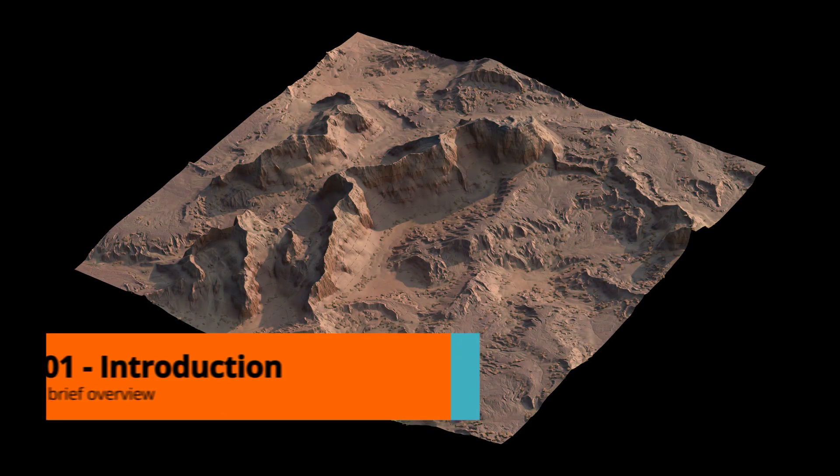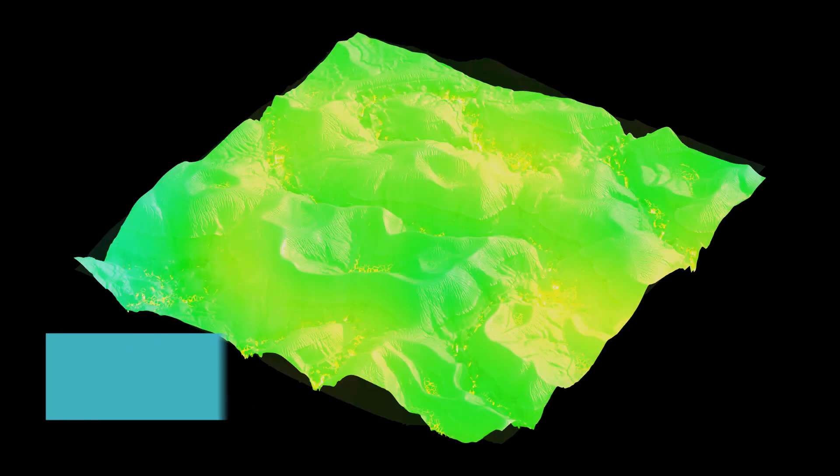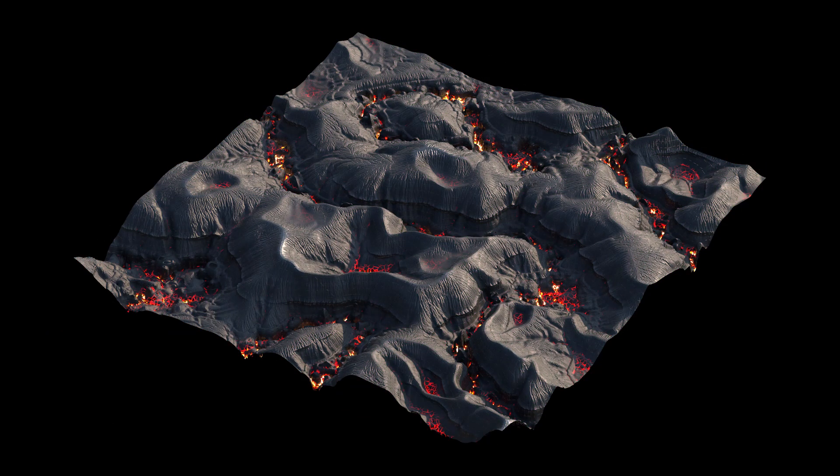Hello and welcome to this Heightfields tutorial. My name is Nikola Damjanov and I will be your host for this series of videos.